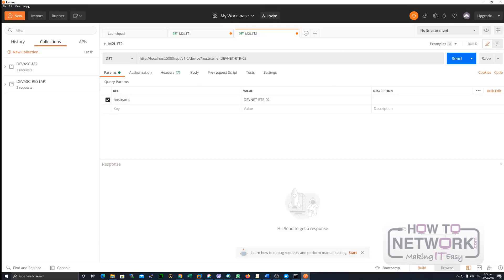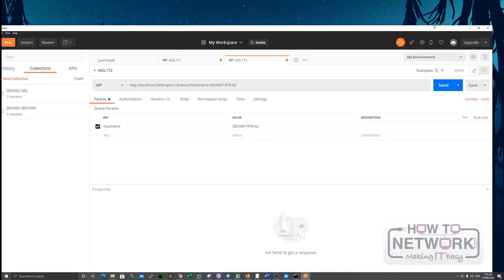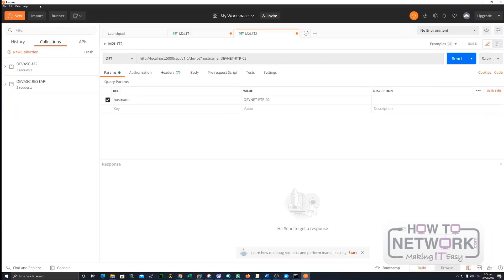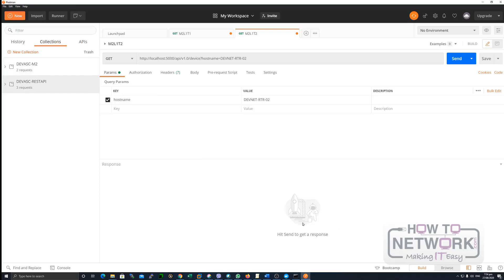I have some collections already here because this is already installed last night and I have some collections and requests configured. Of course, during initial install, you're not going to have any collection within your Postman. You should have to create it. Okay, so this is the lab setup and we're running Docker Desktop for our labs. Thank you very much.